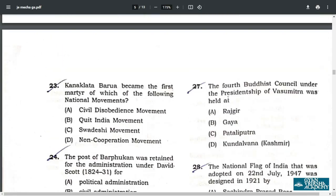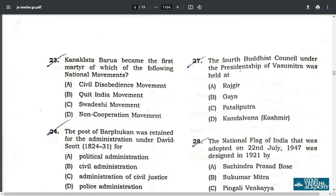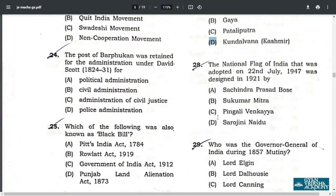Q27. The fourth Buddhist council under the presidency of Vasumitra was held at Kundalvan, Kashmir. Q28. The national flag of India was designed by Pingali Venkaiah.